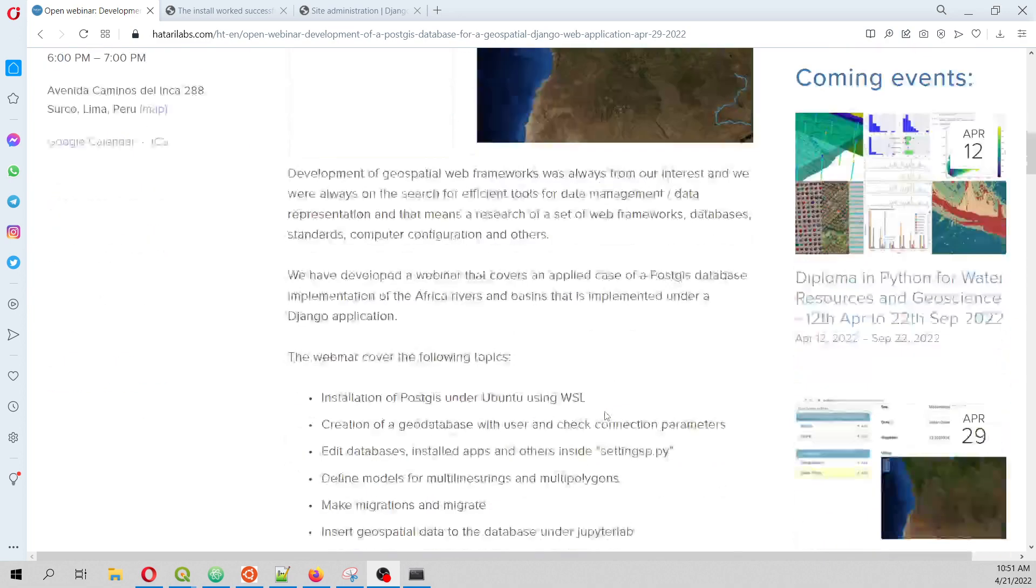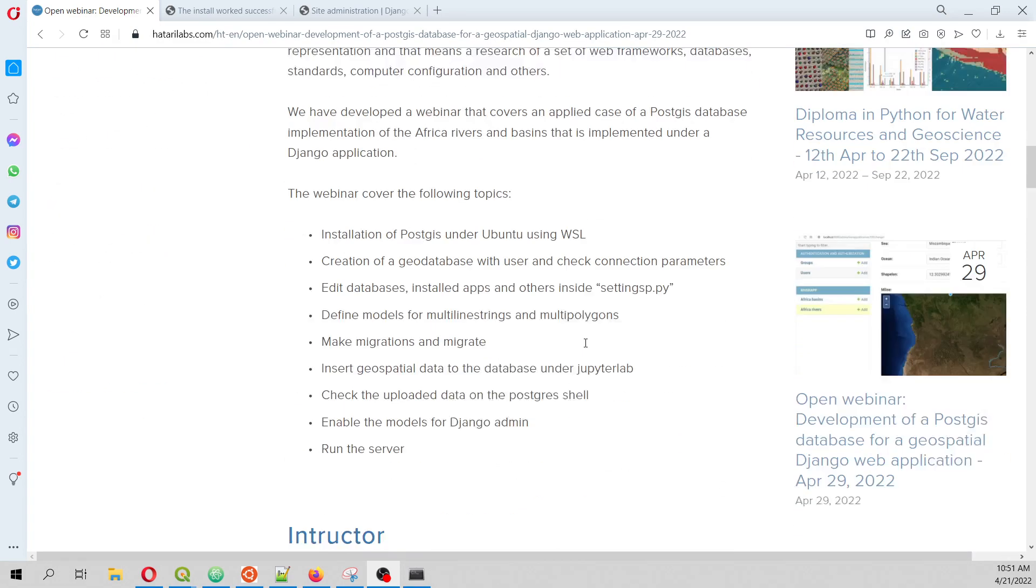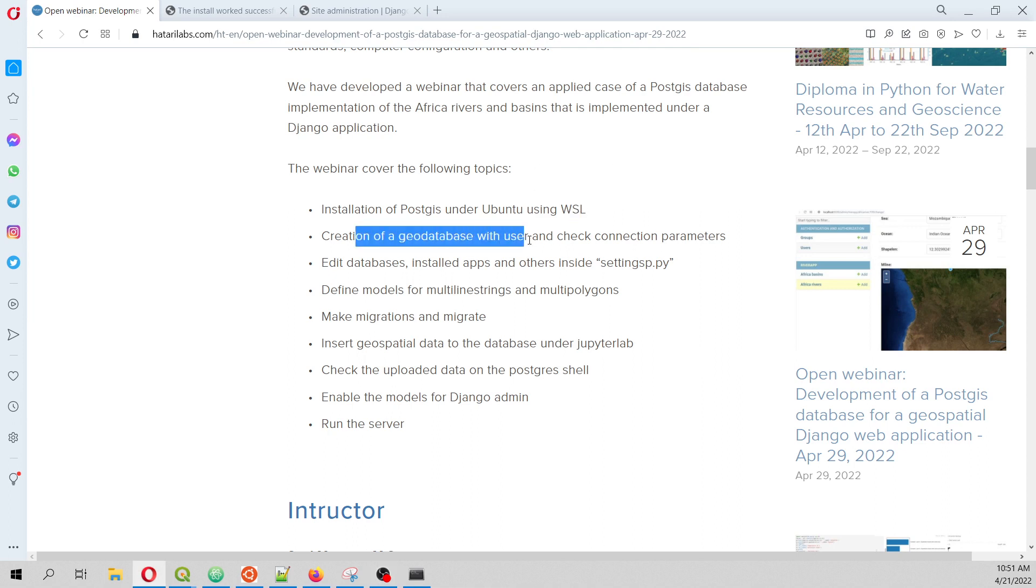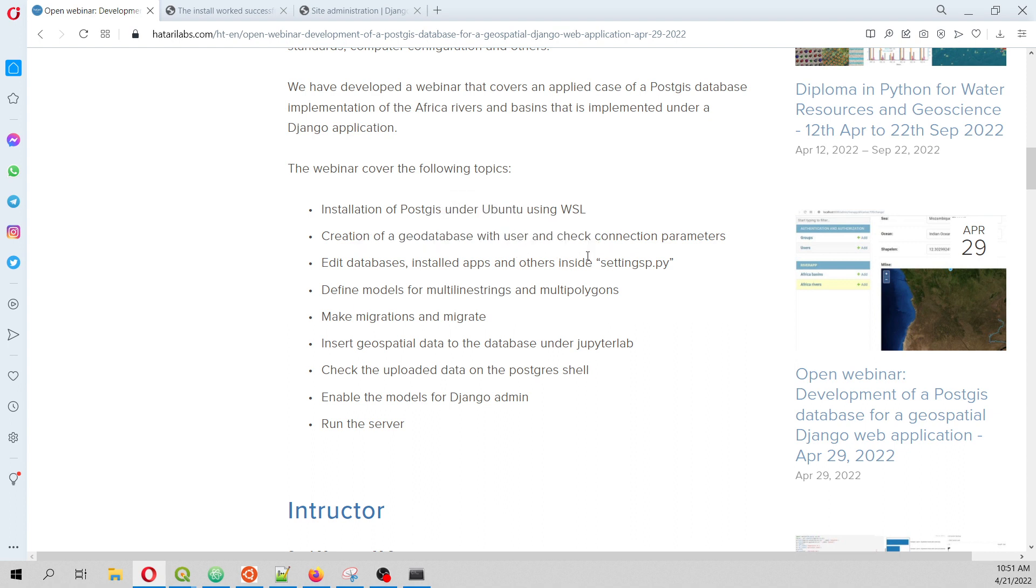The steps for this webinar are the installation of PostGIS under Ubuntu and Windows Subsystem for Linux, the creation of the database with user and check connection parameters. We are going to edit the database installed apps and other inside settings.py.